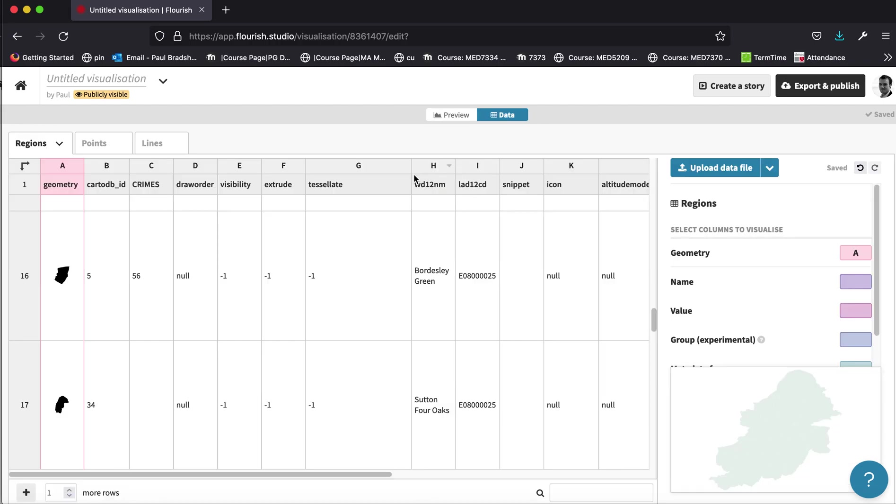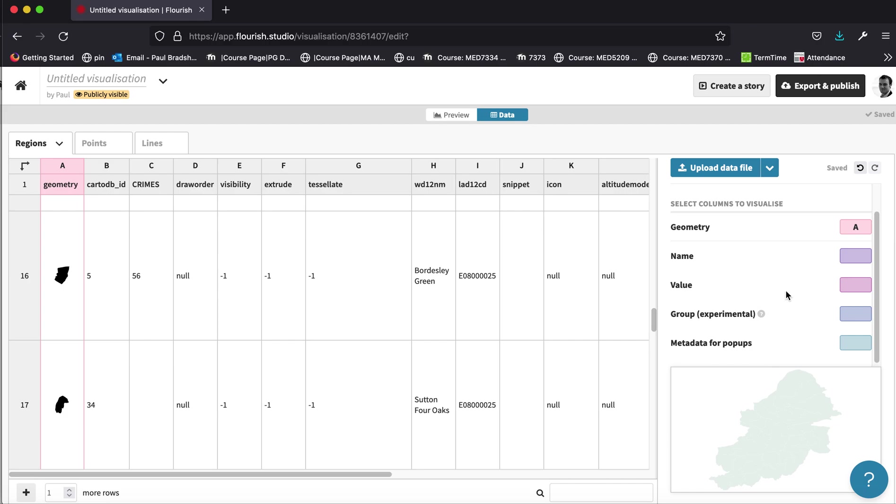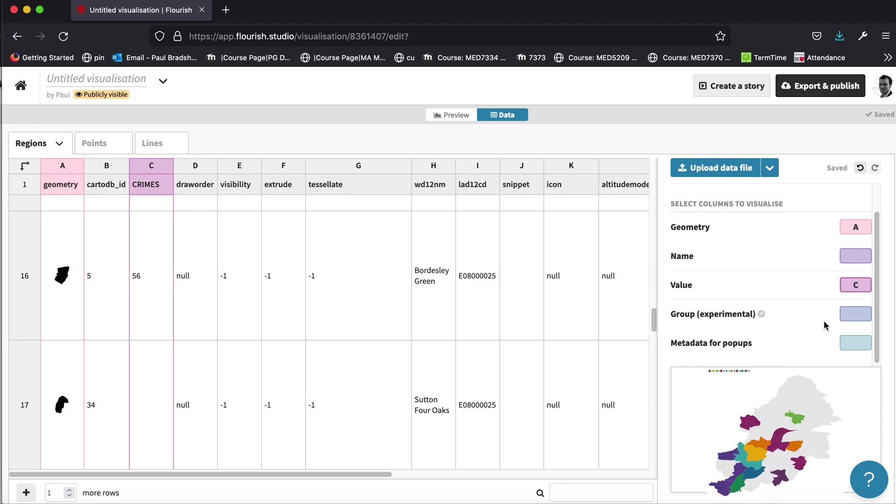In fact, there's one thing I need to do first, which is, on this right hand side, I need to specify that that column, the C column, is going to be used as a value. And you can see the preview automatically changes once I've done that. So what this is doing, this box over here, up until now,